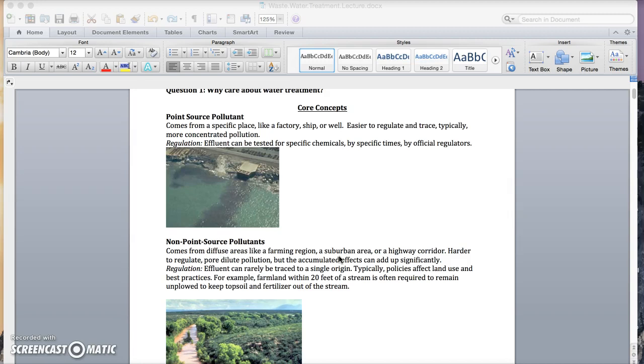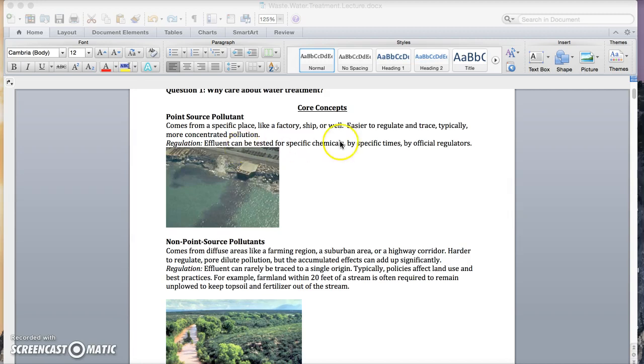The first is a point source pollutant. As you can see in the picture here, it comes from a specific place, like a factory or a ship or a well. Point source pollution is easier to regulate and trace.